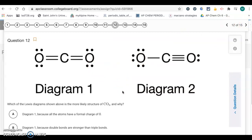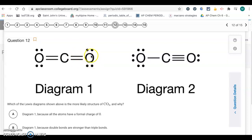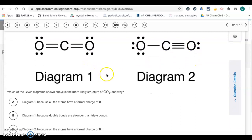Question 12: which of the Lewis diagrams shown above is the most likely structure of CO₂ and why? It's going to be diagram 1 because of formal charges. Each oxygen has a formal charge of zero — you count the lone pairs toward that atom and half of the shared pairs, so each oxygen is 6 minus 6. Carbon has four valence electrons, subtract four from the shared electrons — also zero. In diagram 2, the two oxygens do not have formal charges of zero. So diagram 1, because all atoms have a formal charge of zero — choice A.